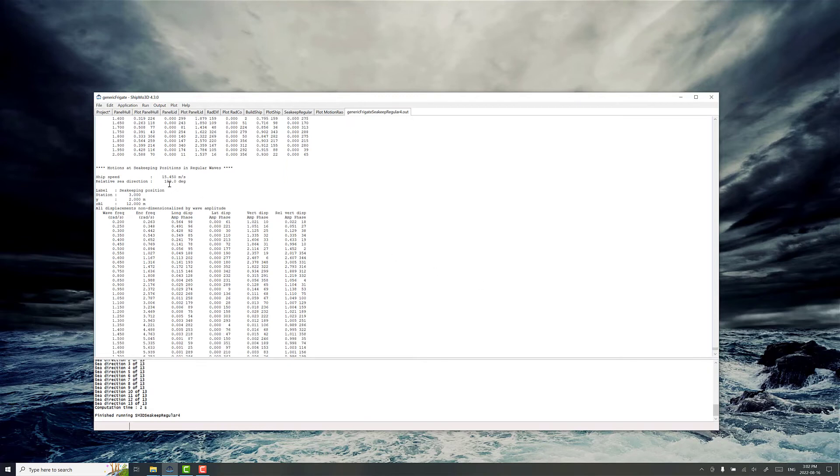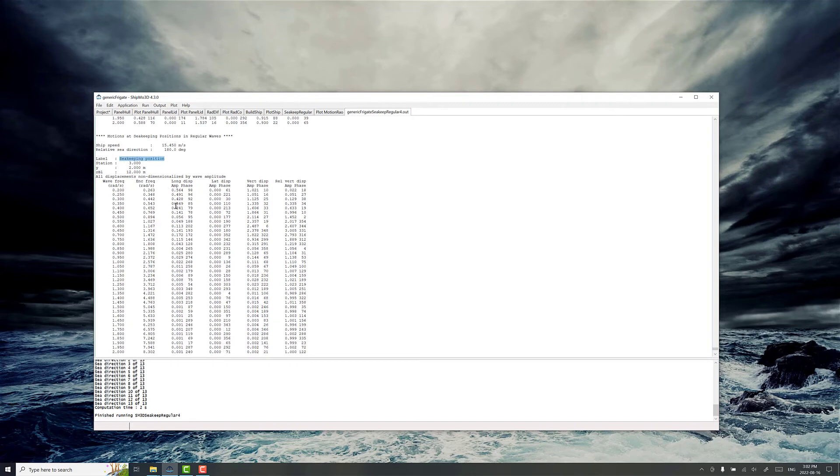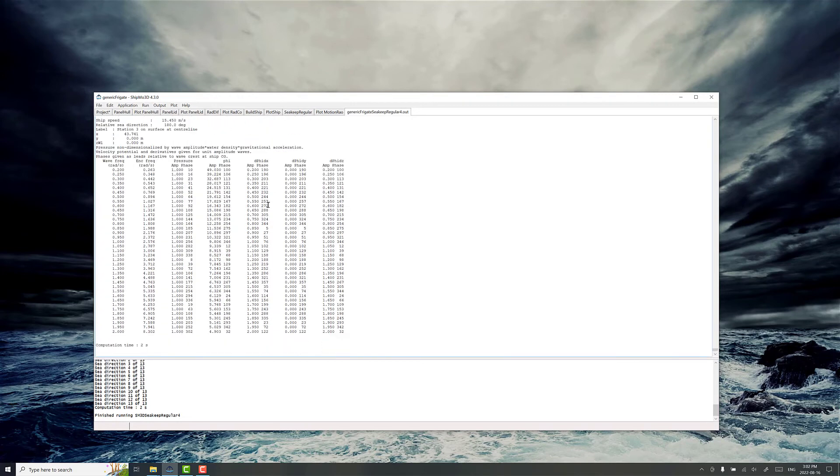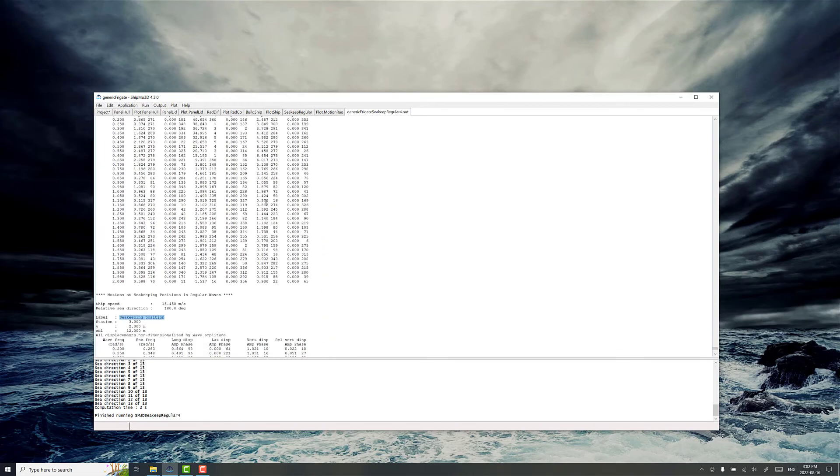You can see motions at sea keeping positions in regular waves. So the sea keeping position, remember we picked that location on the ship and we get all kinds of information about the motion at that location.